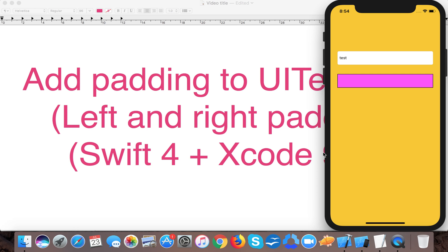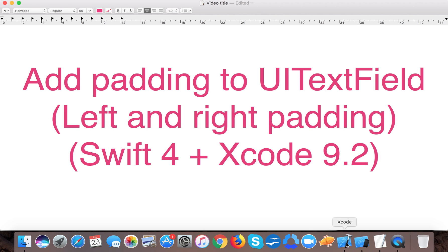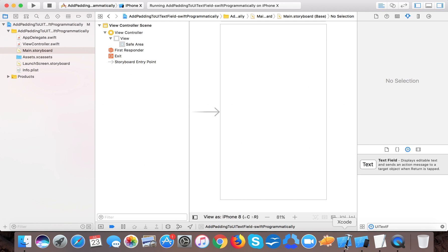Let's start by creating a single view application template project in Xcode. I already created one for myself and you can create one for yourself right now.